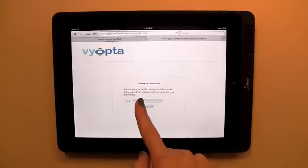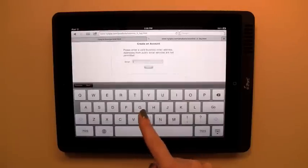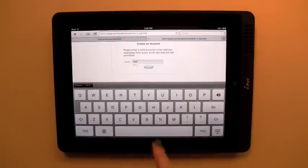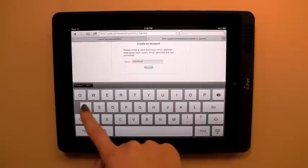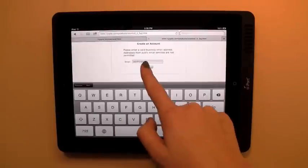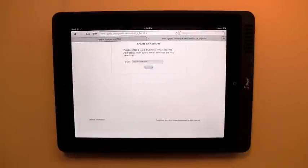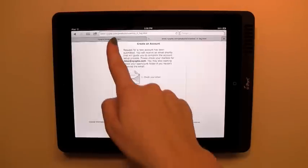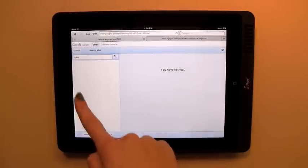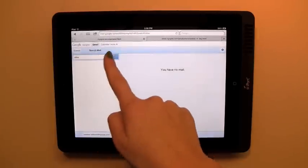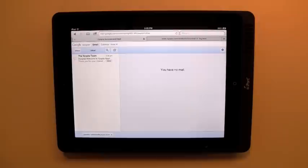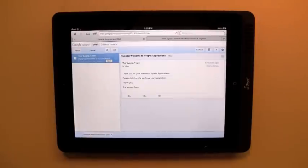Select Sign Up Now to start the process. Note that you must enter an actual company email address for your user ID. A confirmation link will be sent to this email address. Check your email and follow the link to continue setting up your account.